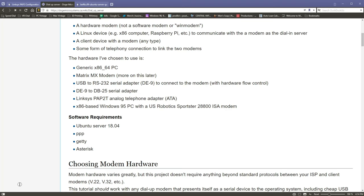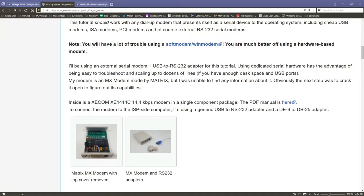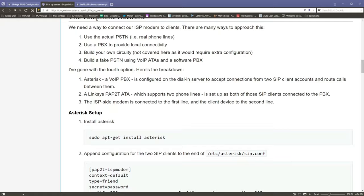And of course, you're gonna need a computer on the other end to dial in with. This guide is for Ubuntu 18.04, but I used Ubuntu 20.04 LTS and this guide has been exactly perfectly the same. So this guide should be good for a while still. And the three main components are PPP, Getty, and Asterisk.